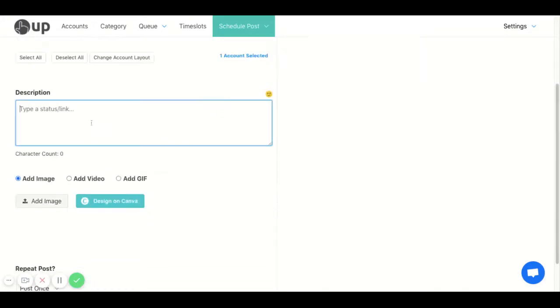Then type in what you want to post. Add an emoji if you wish.